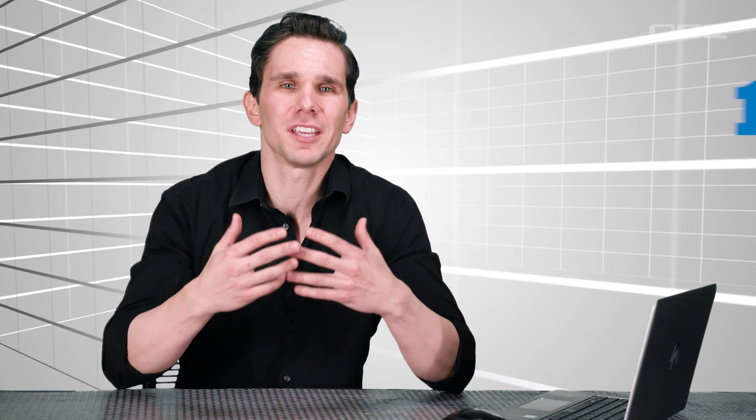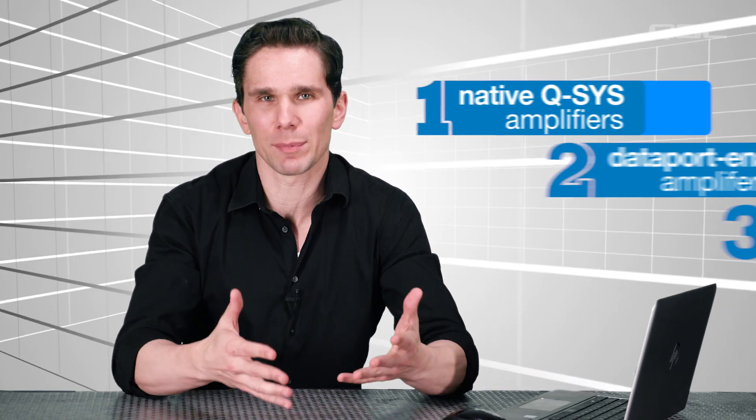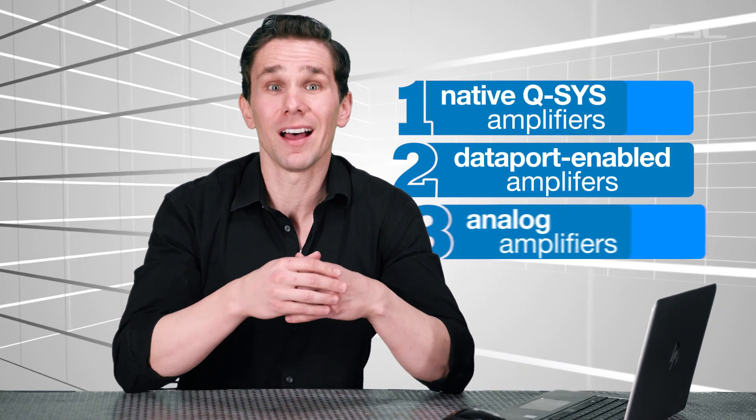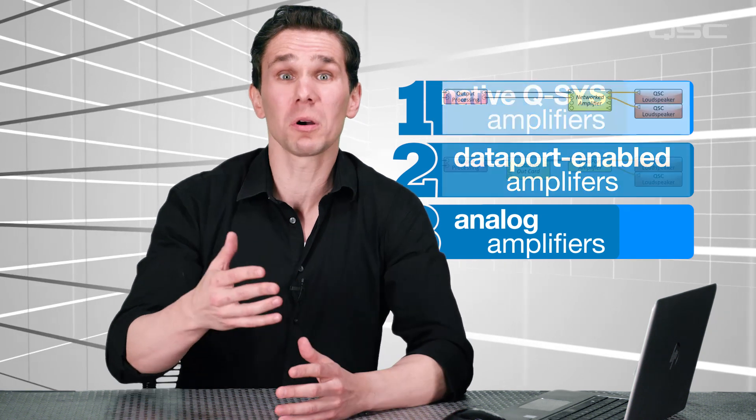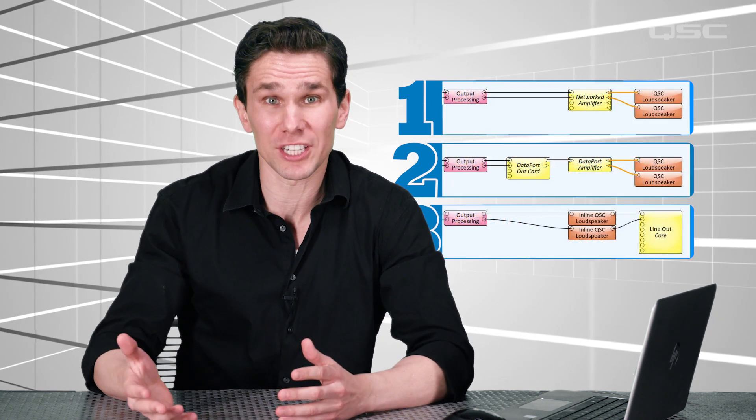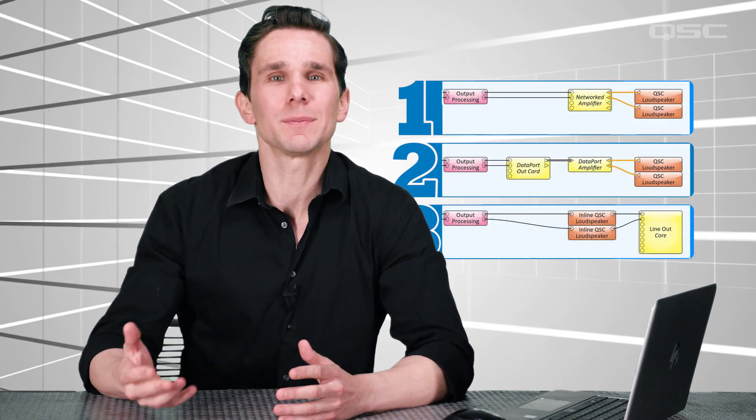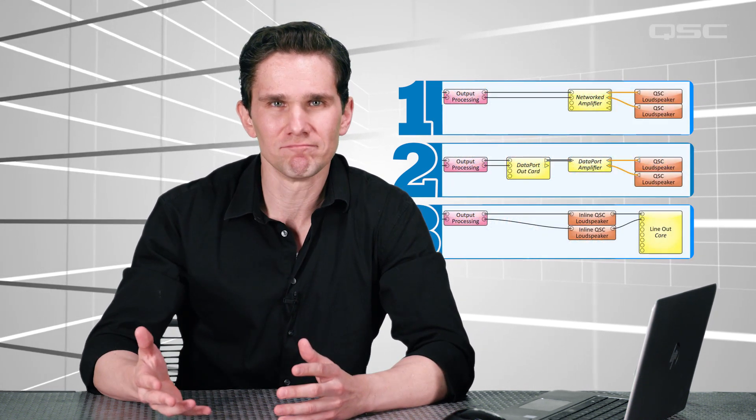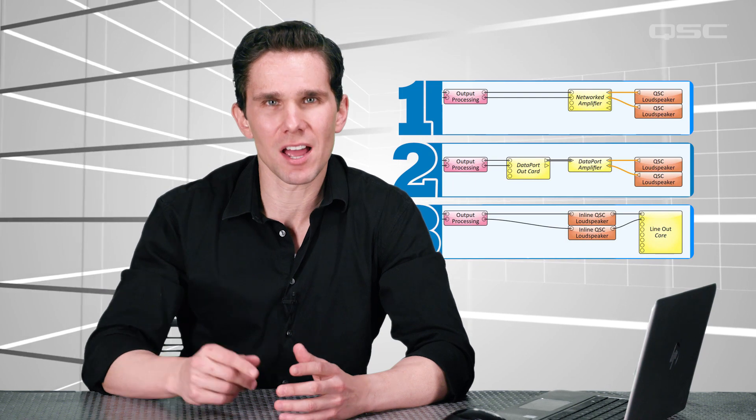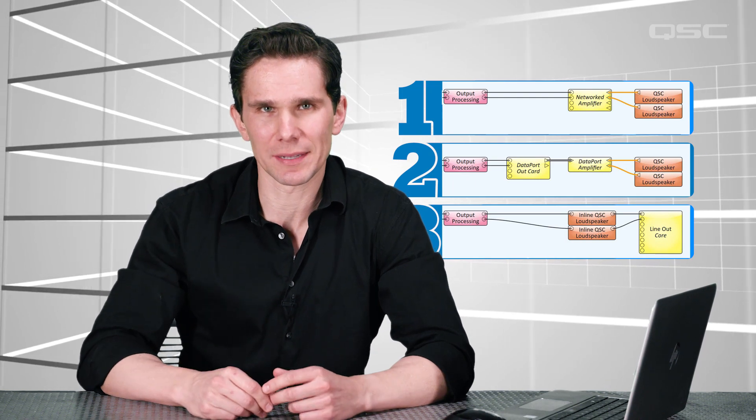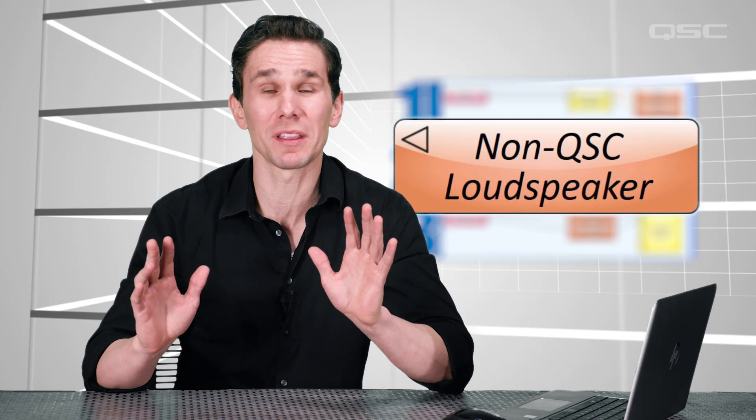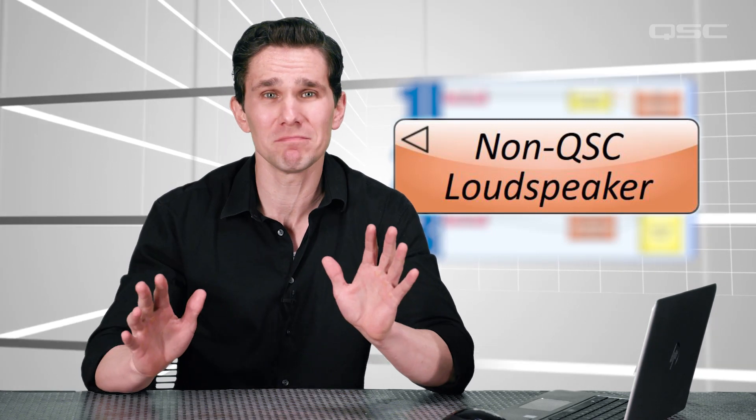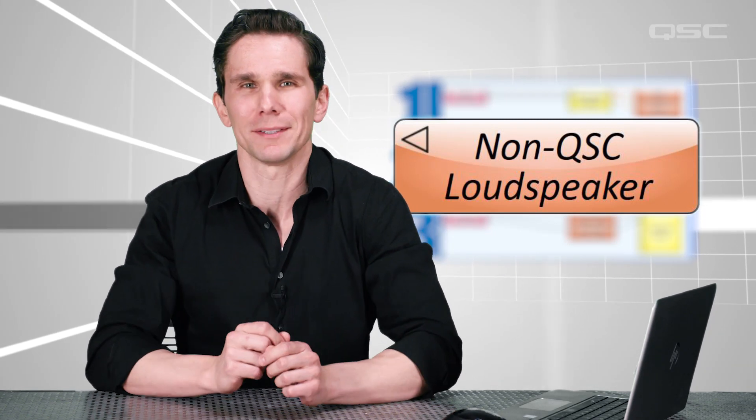Alright, now let's talk about the dreaded final scenario. Whether you're using a QSC native amplifier, a dataport-enabled amplifier, or an analog output channel, it's possible that you might be using a non-QSC loudspeaker. Personally, I can't think of a single situation where that would be advisable. Nope, not one.